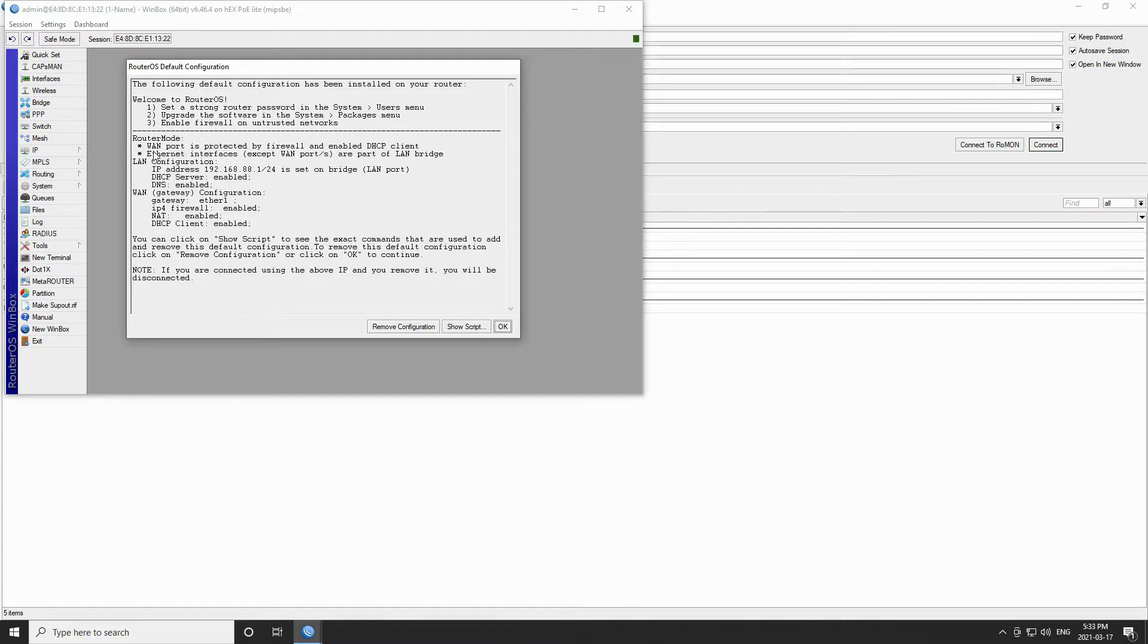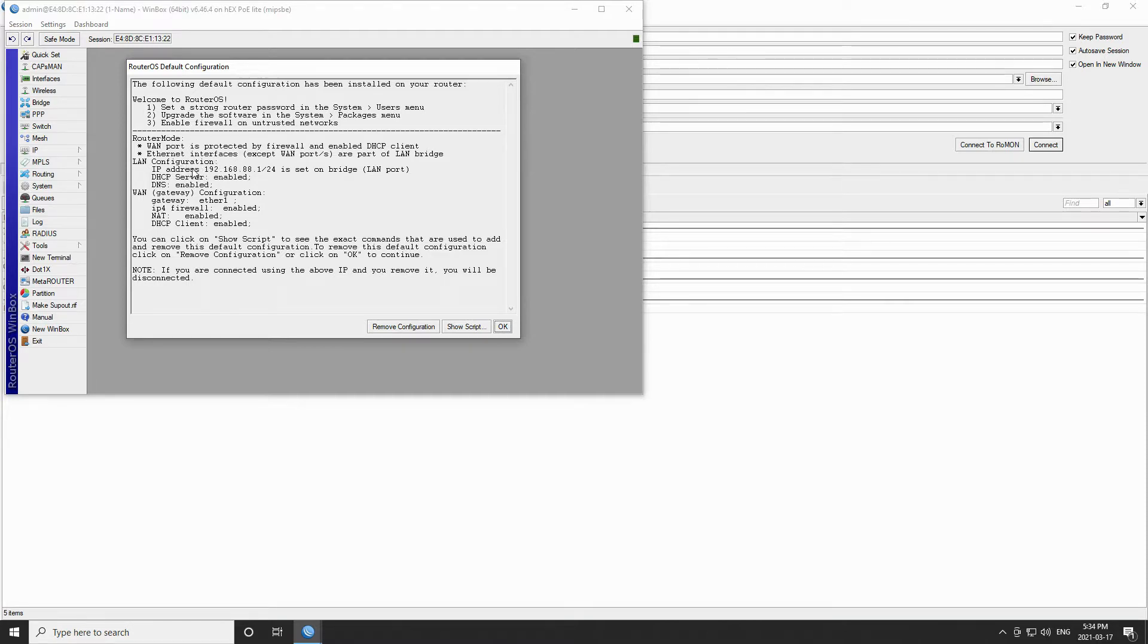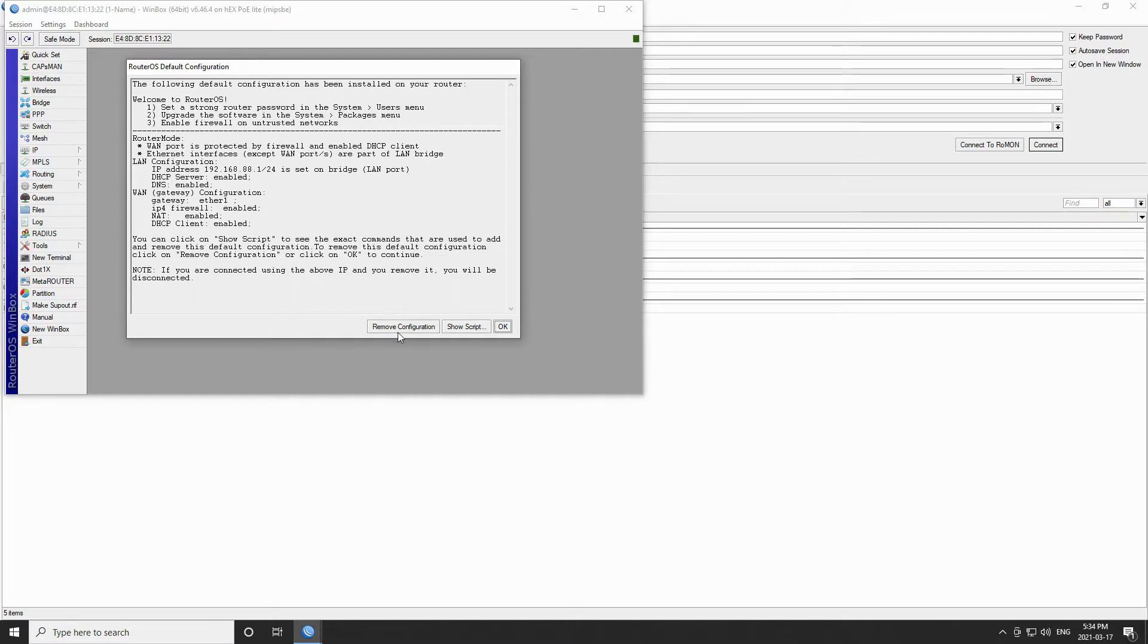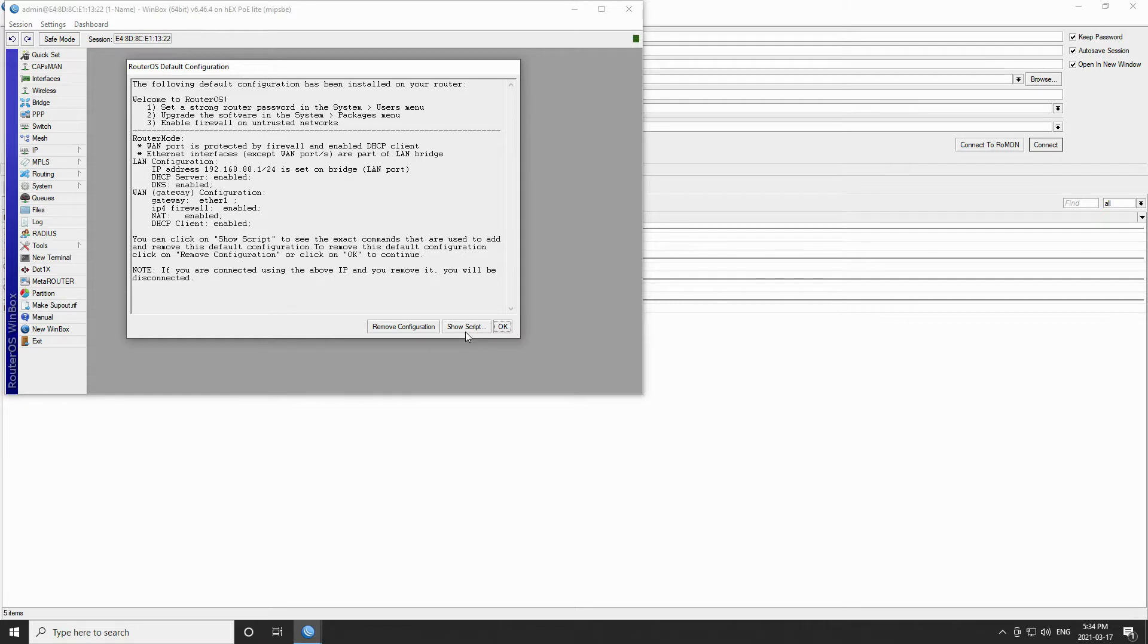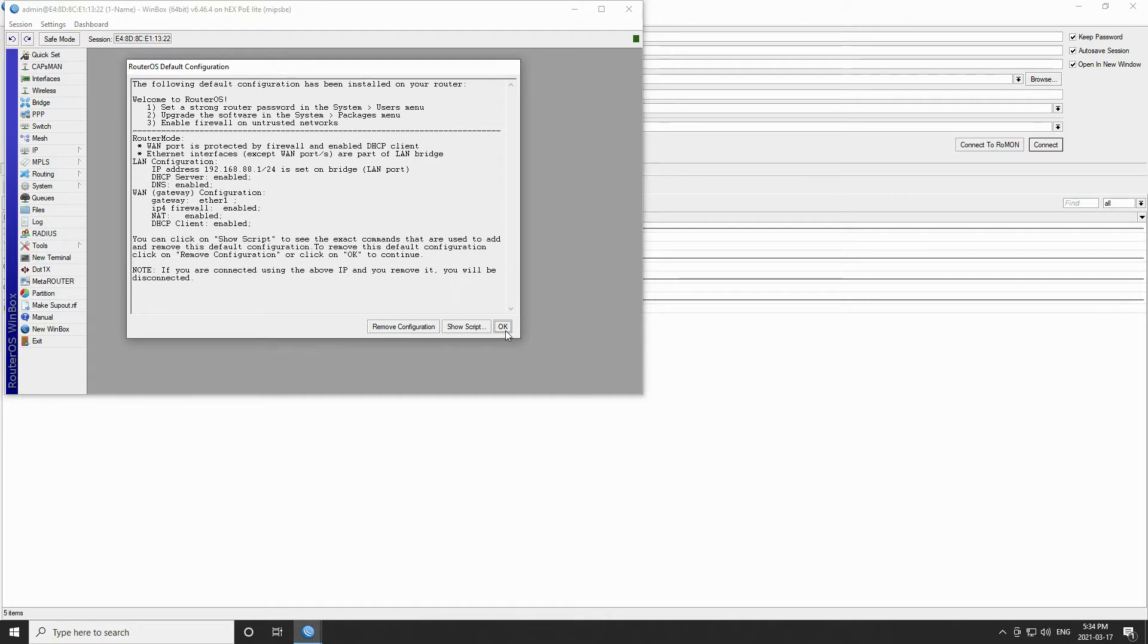Here you can see the default configuration of your device including the WAN port and its firewall, the interfaces of your device, as well as its LAN and WAN configurations. You have three choices. You can either remove the default configuration and set up the device from scratch, read all the scripts created for this default configuration, or simply accept the default configuration of the device by clicking on OK. Also, as you can see, the main Winbox interface is still open in the background as we checked the open in new window box before connecting to our hardware.